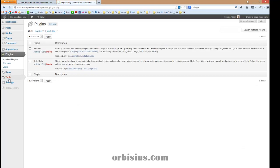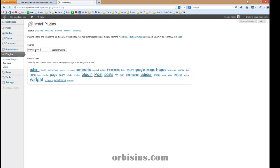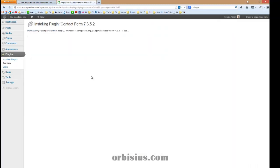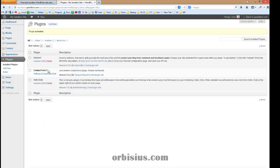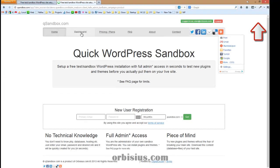Go to plugins. Let's install Contact Form 7. You can activate the plugin. You can go back to QSandbox. Let's go to QSandbox and let's go to dashboard.